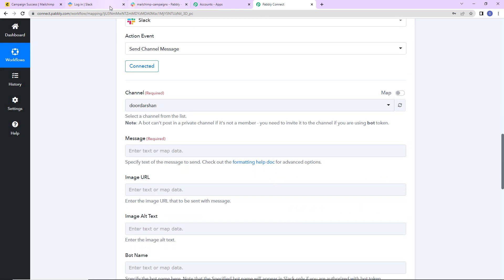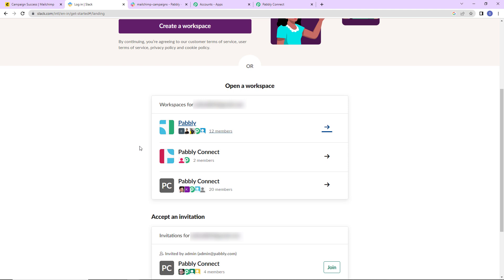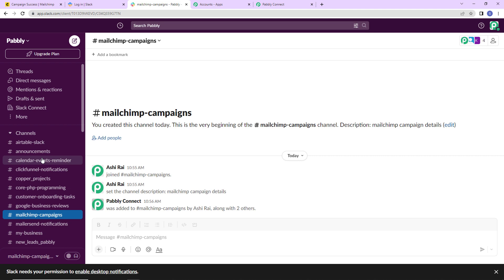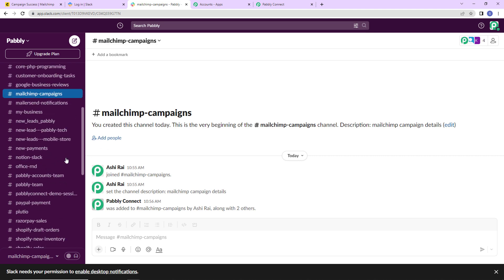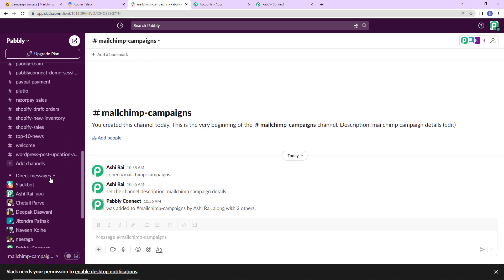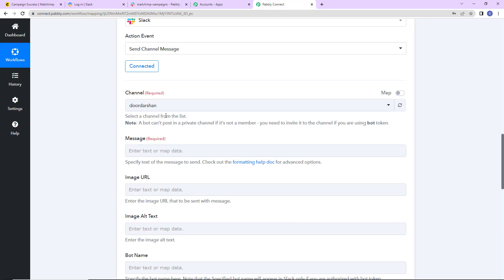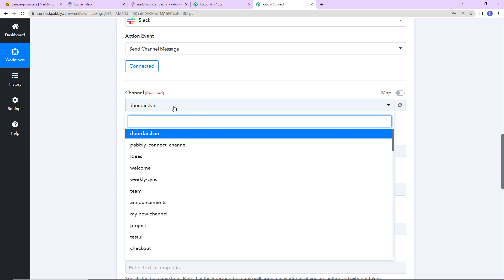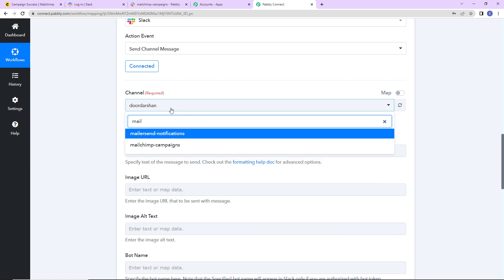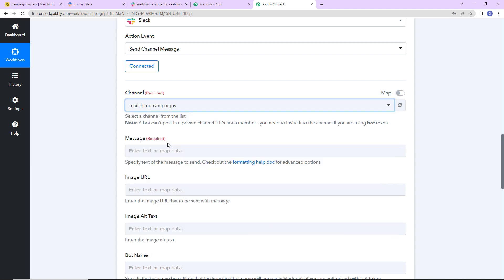Let me take you to my Slack account. I went to Pabbly, and here you can see I already have a channel created — the name is MailChimp Campaigns. You can create your own channel by clicking on the add channel tab. Now I'm going to go back to Pabbly Connect and map the MailChimp campaign channel.